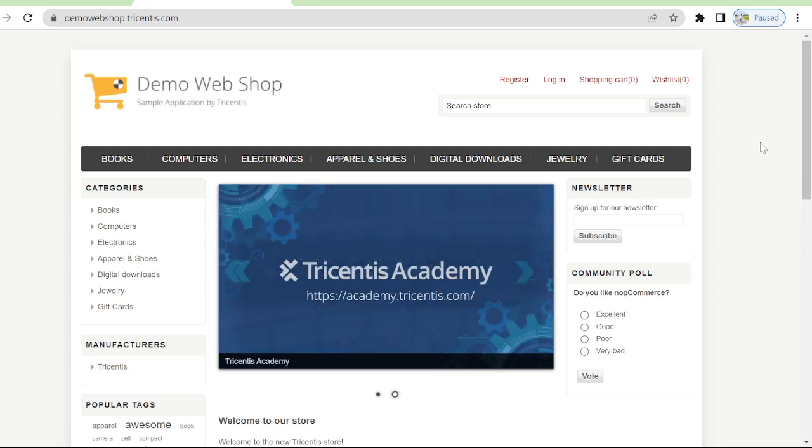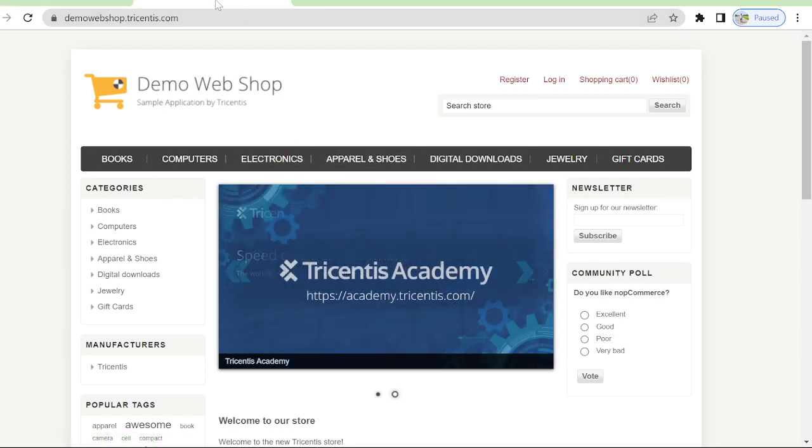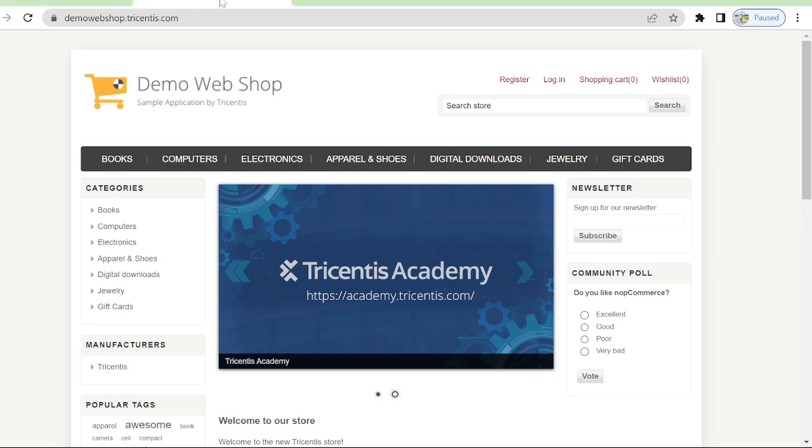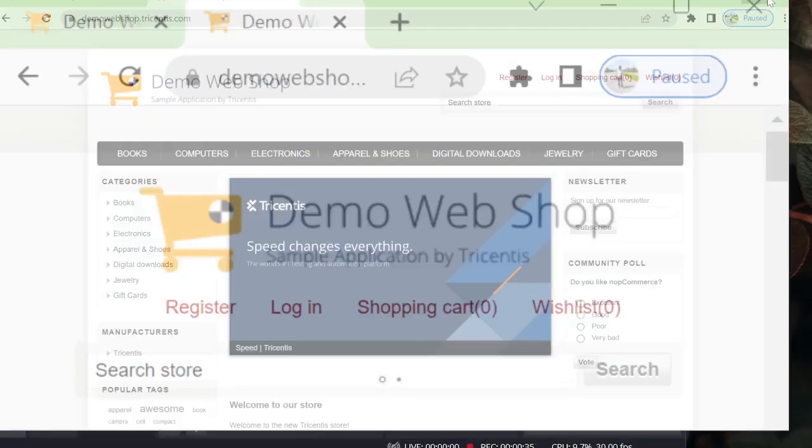In this particular screen you can see the demo webshop. There are two demo webshop pages already opened. I will minimize and show you - there are two demo webshop URLs opened.